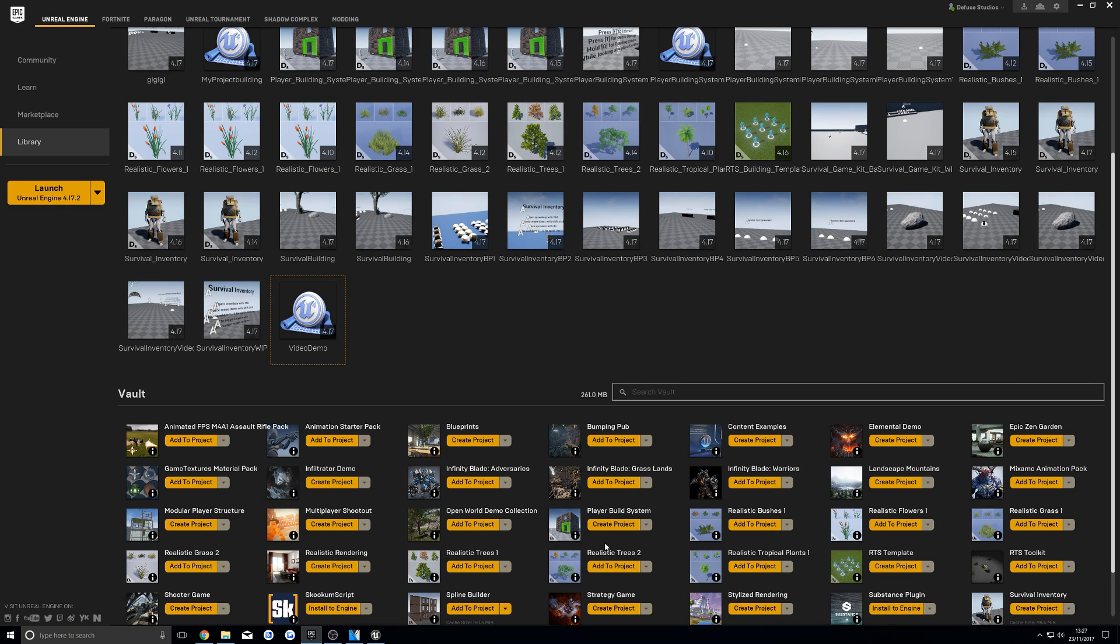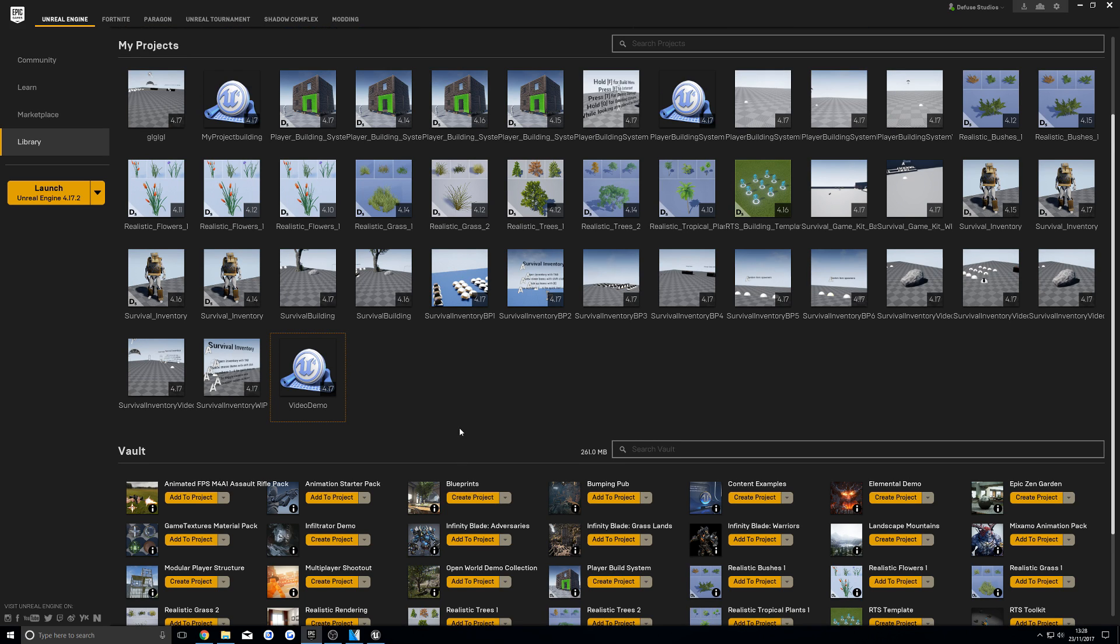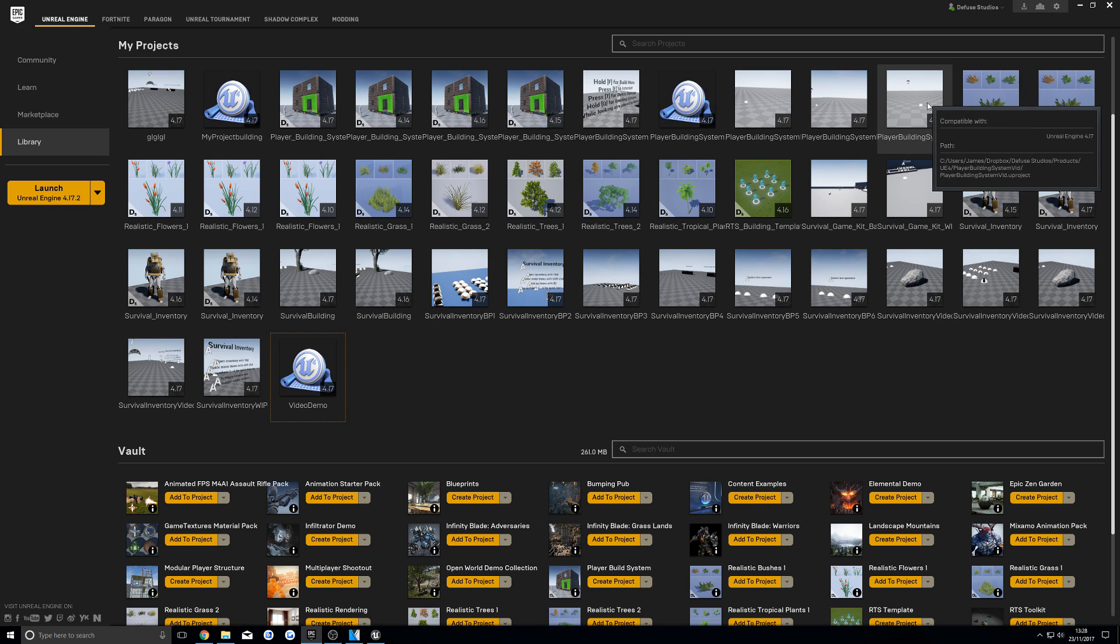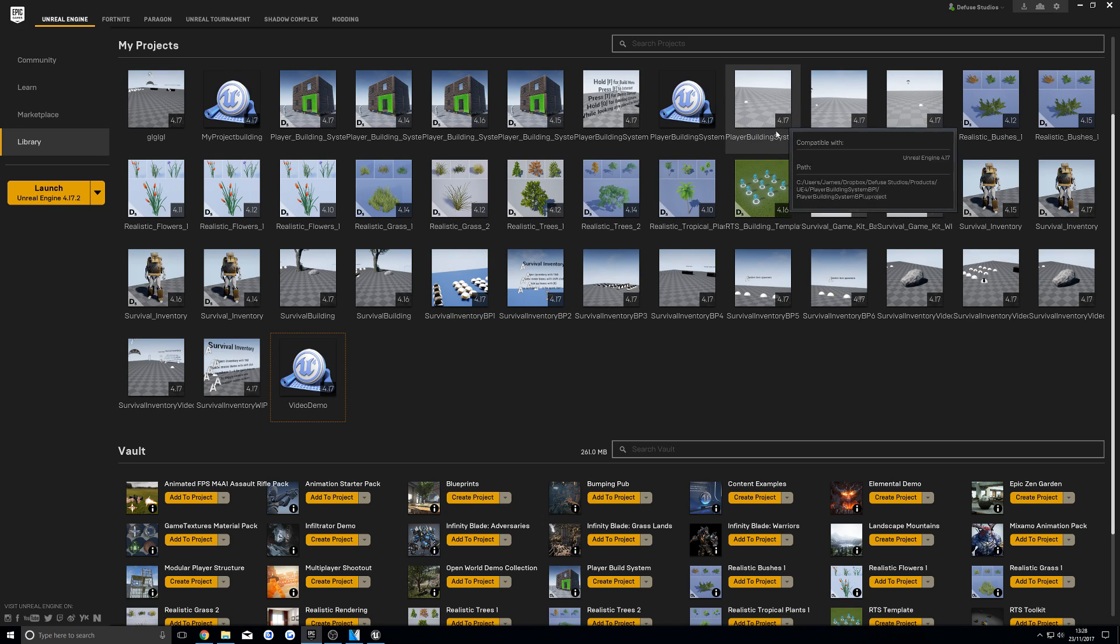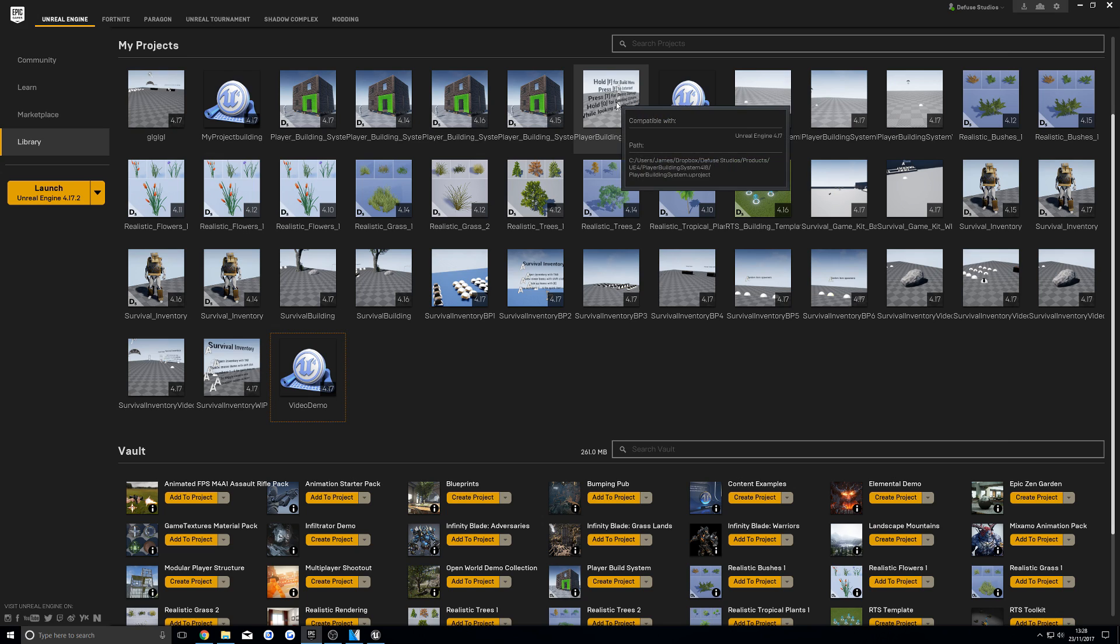Starting off you're going to want to create a project from the Epic Launcher, making sure it's the latest version. Then once you've done that, you're going to want to open up that project that you've just created.